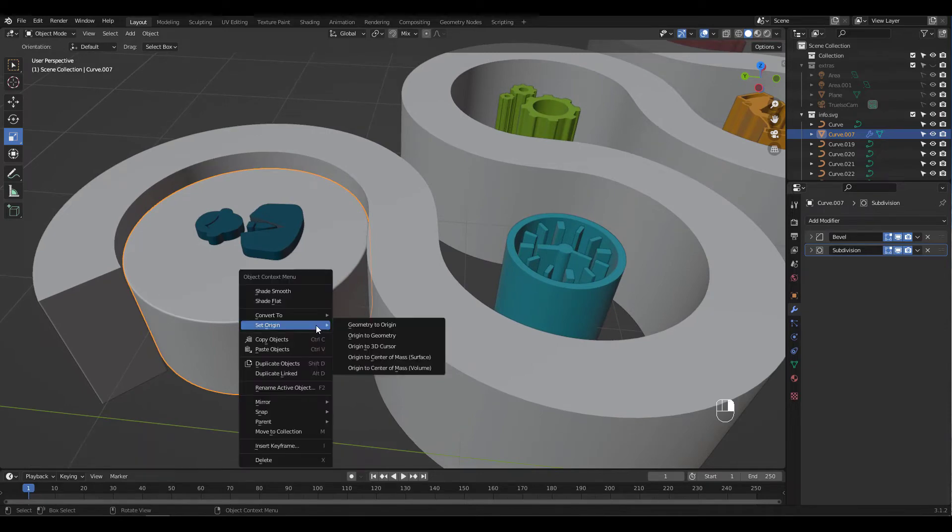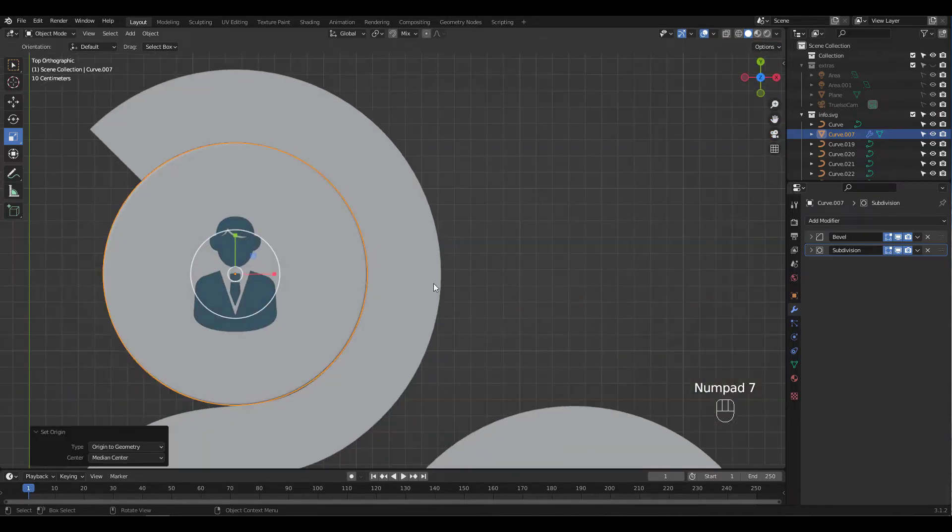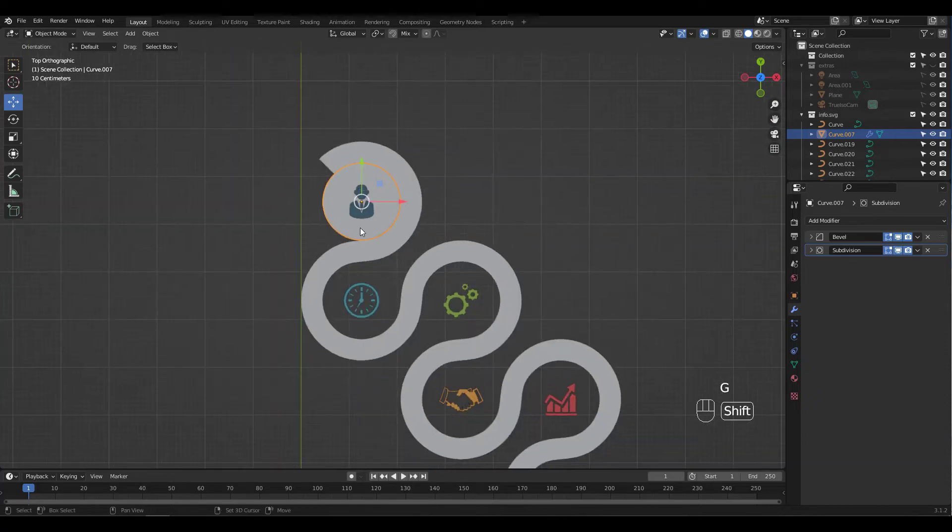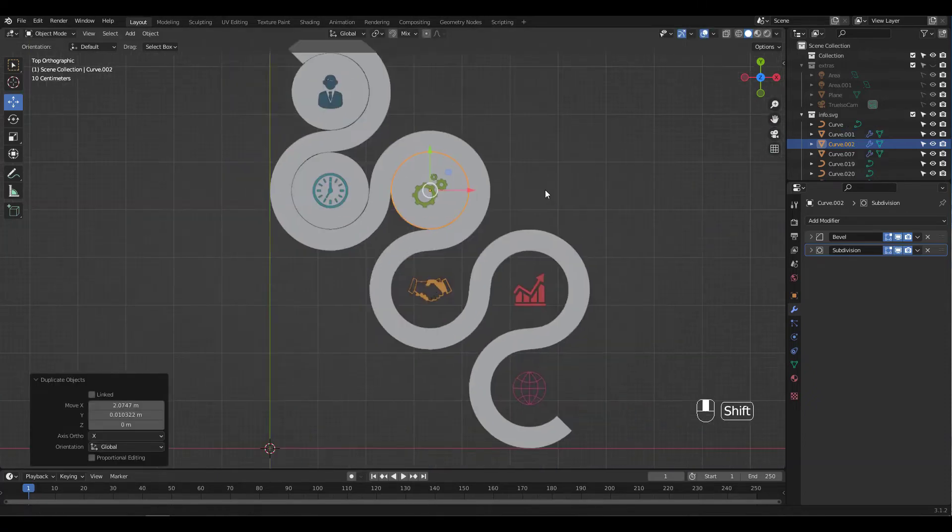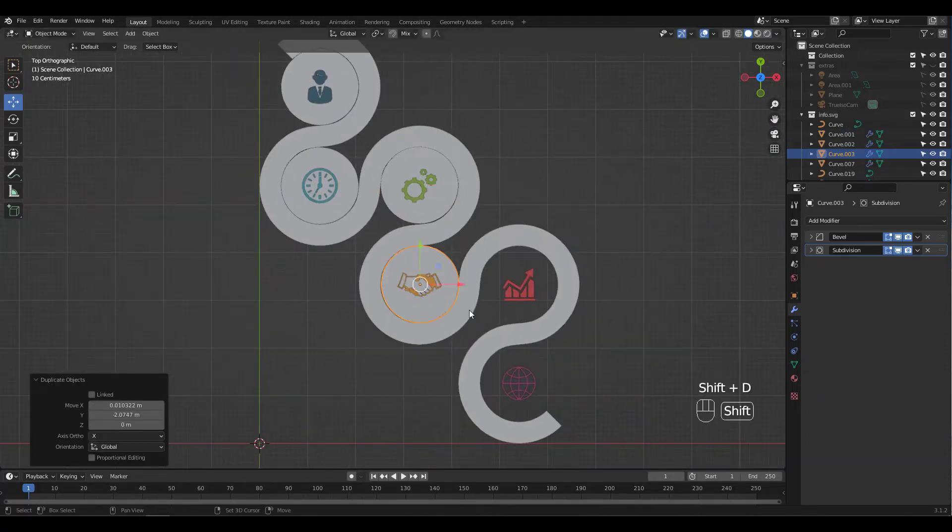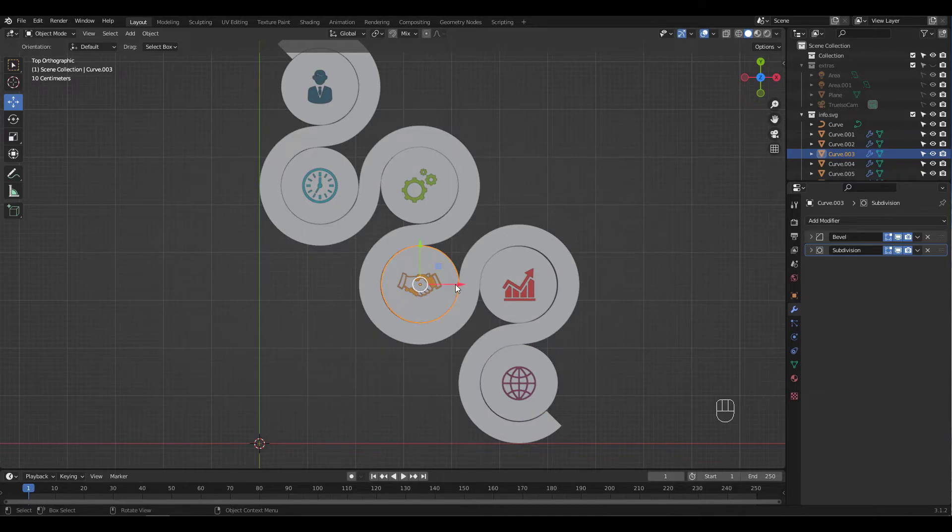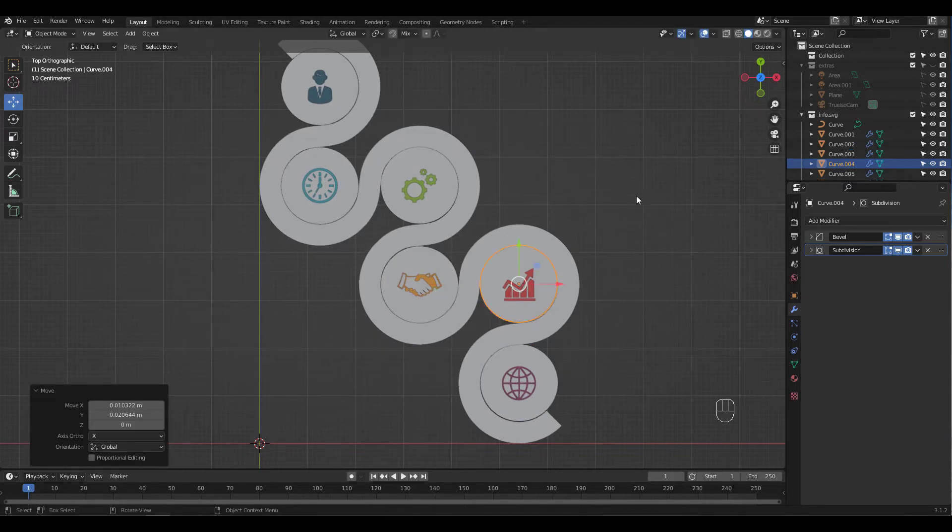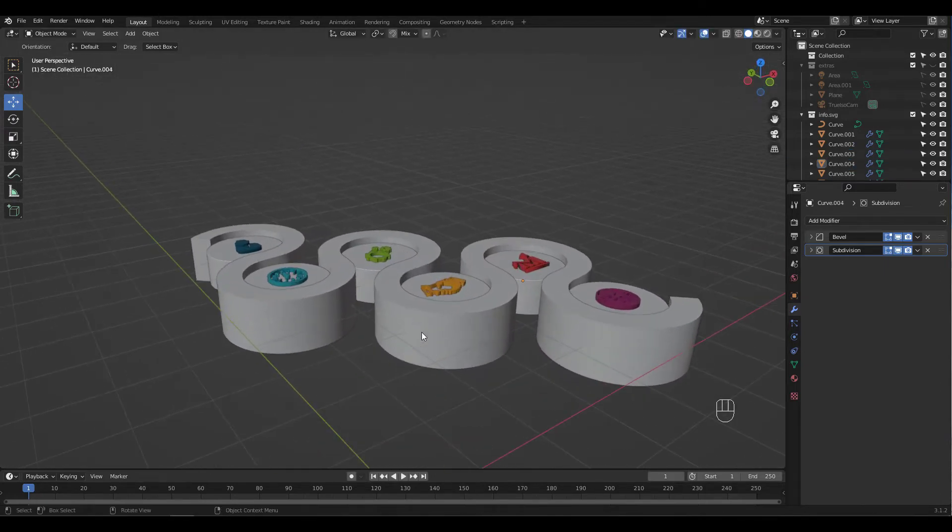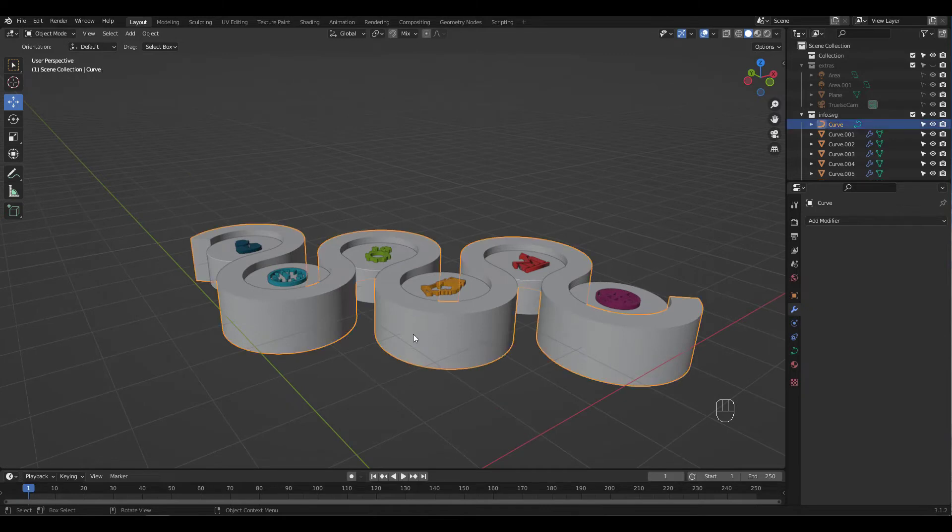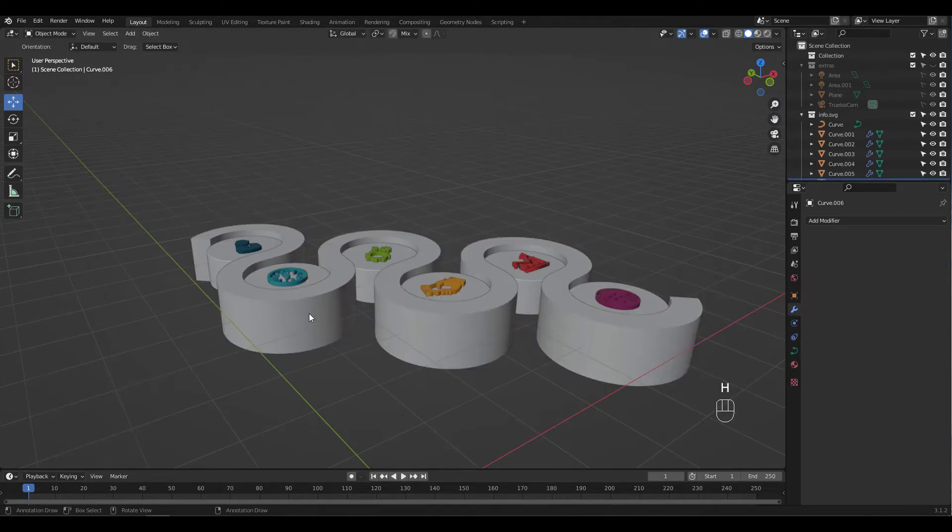Let's set the origin to Geometry and duplicate. I'm going to duplicate this curvy object and hide it because I do need it for the final result.